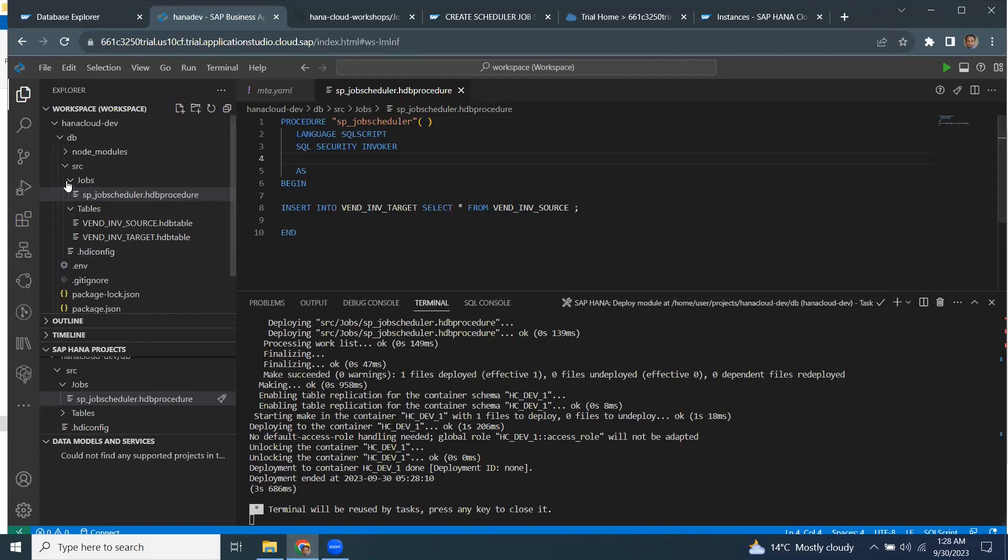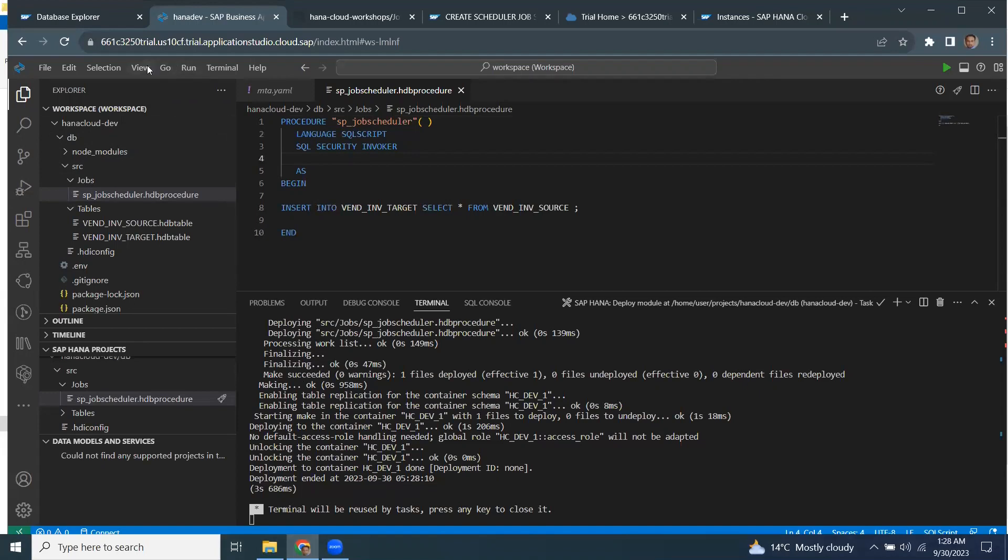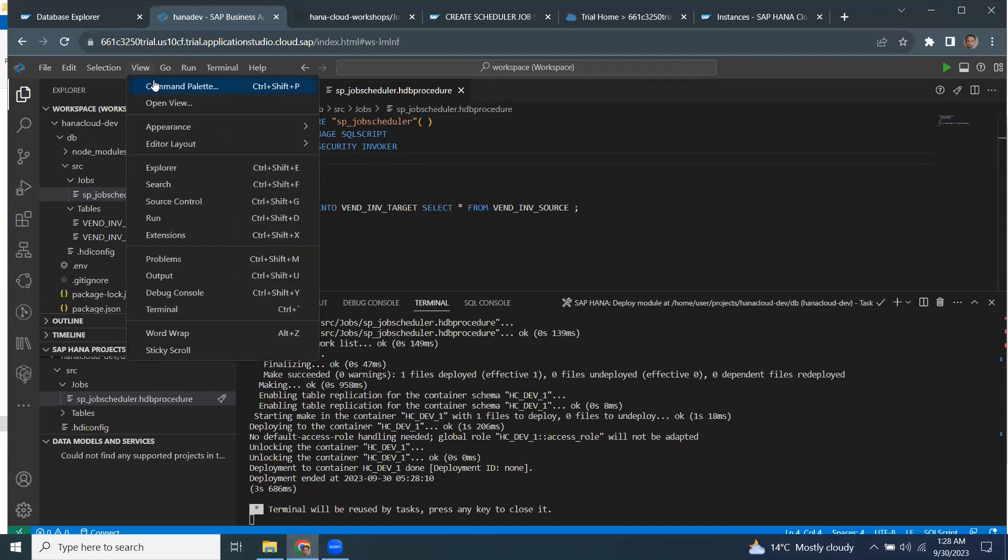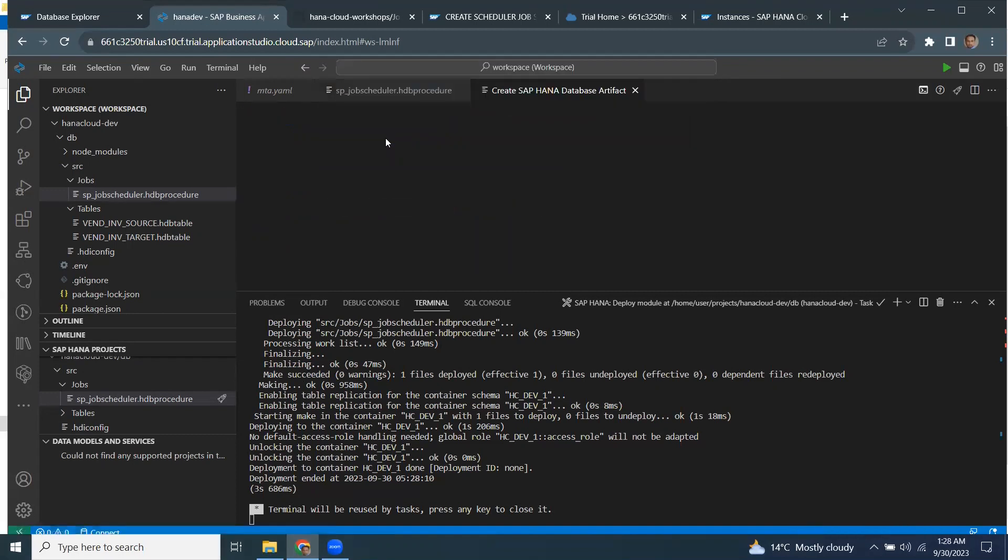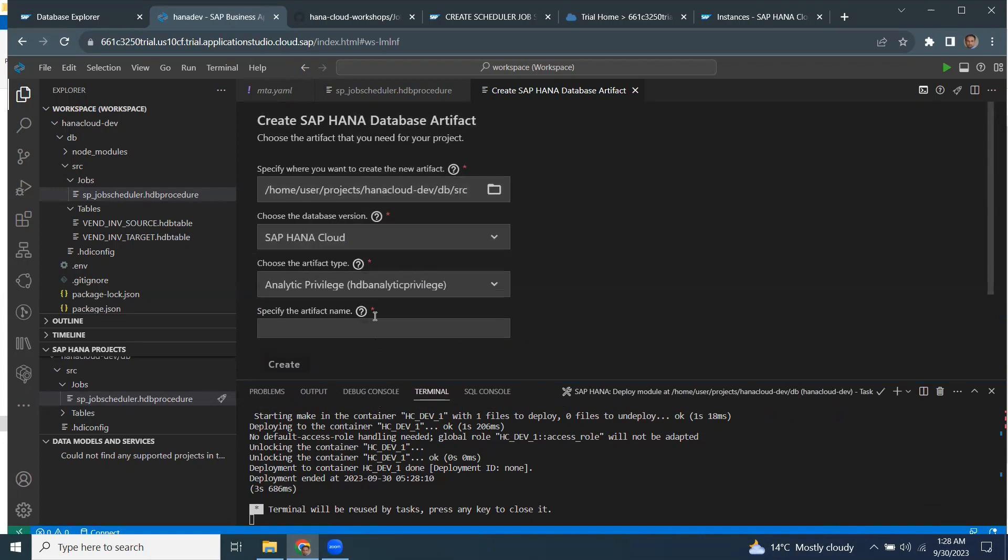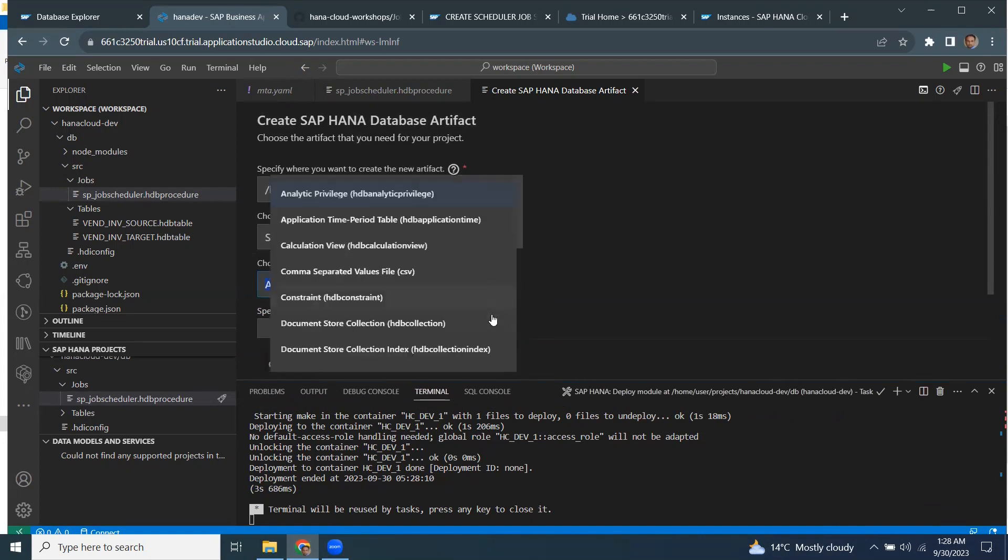I can create a file from the project folder menu, or I can also go to command palette and look for create database artifact. And then here I can choose the database artifact from the list, available list.